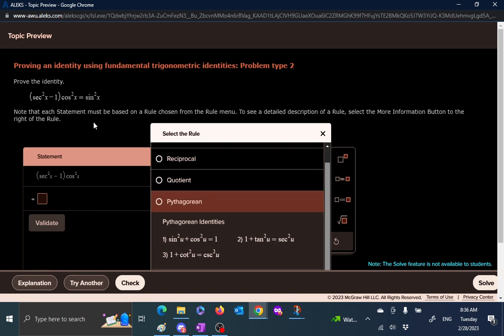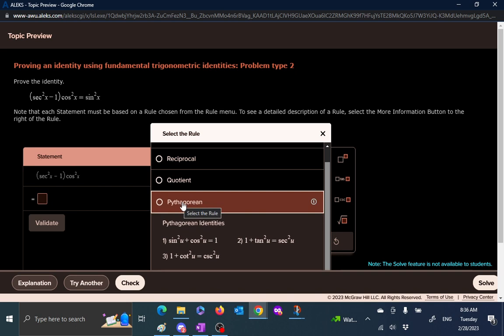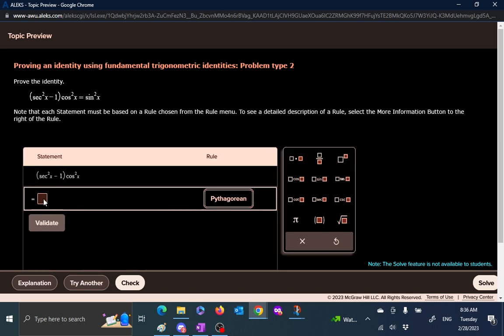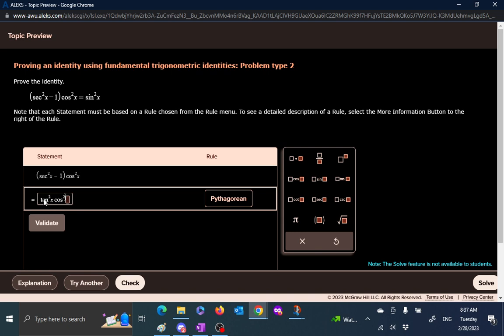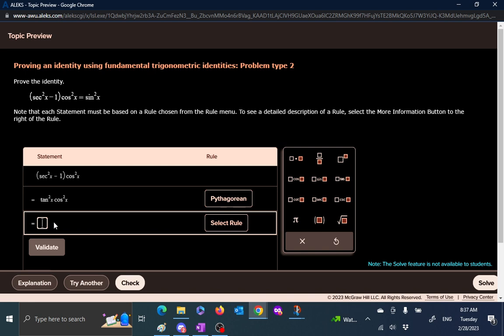And then I can say tangent is same as sine over cosine and then cancel the cosines and then arrive at the sine. So we have a plan in mind. Again it's best to write it on paper and then come and try it here. So we applied Pythagorean and instead of that we wrote tangent square of x times cosine square of x. X is supposed to be down here. Step one, and then instead of tangent squared we can write...